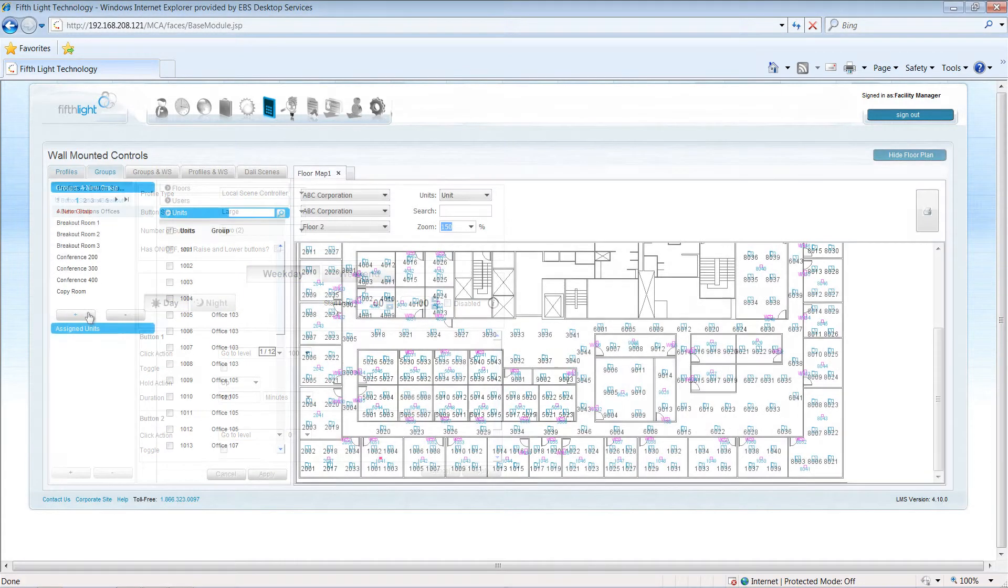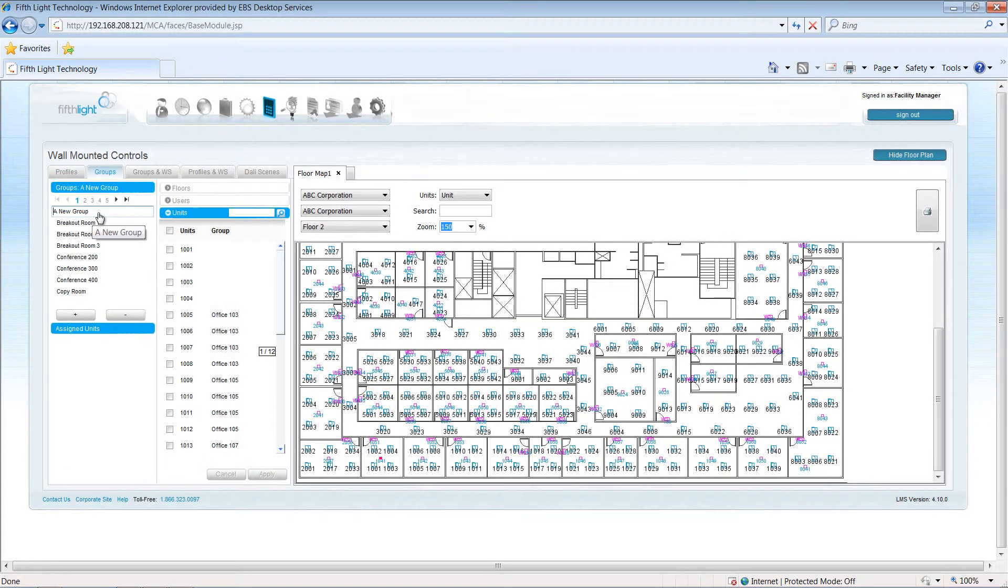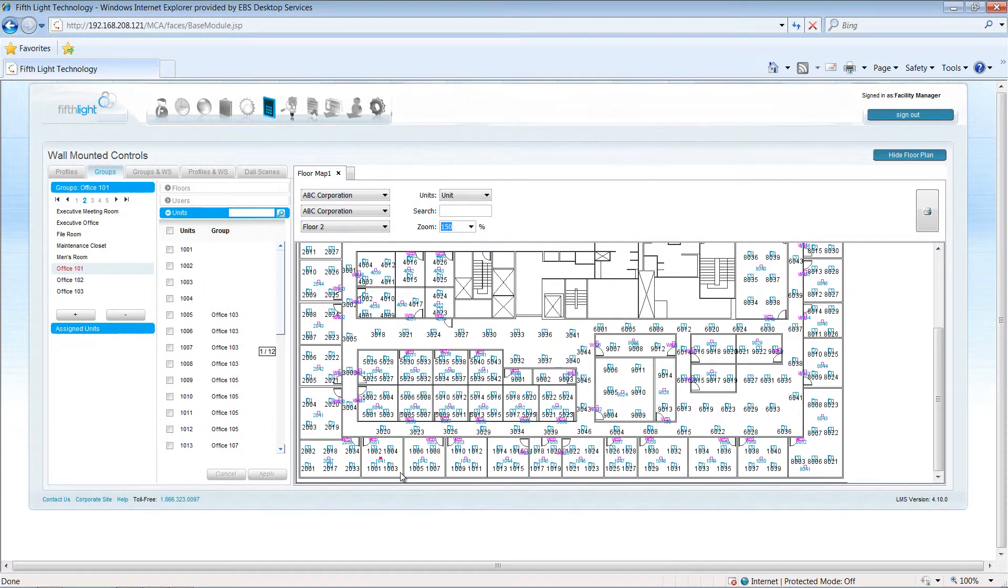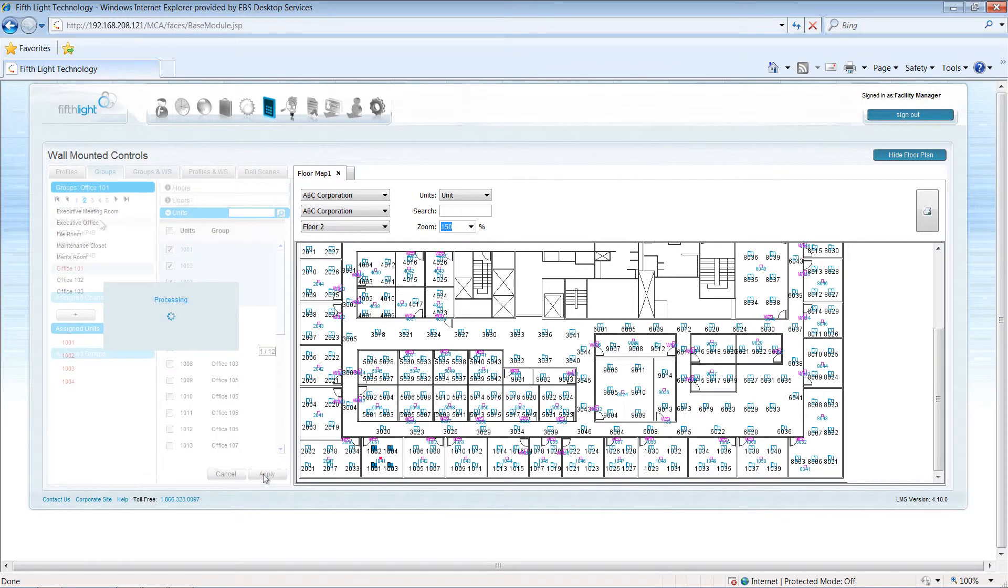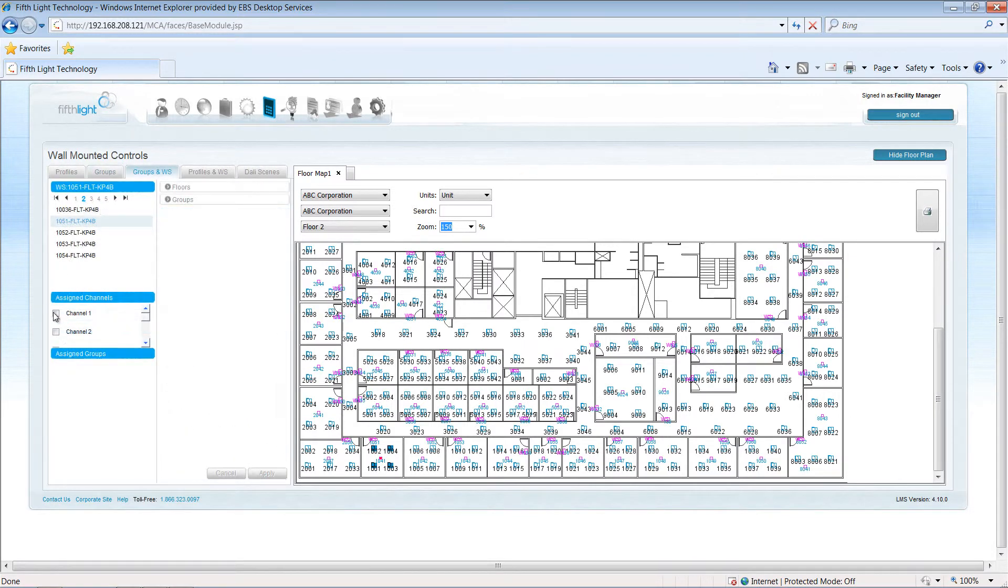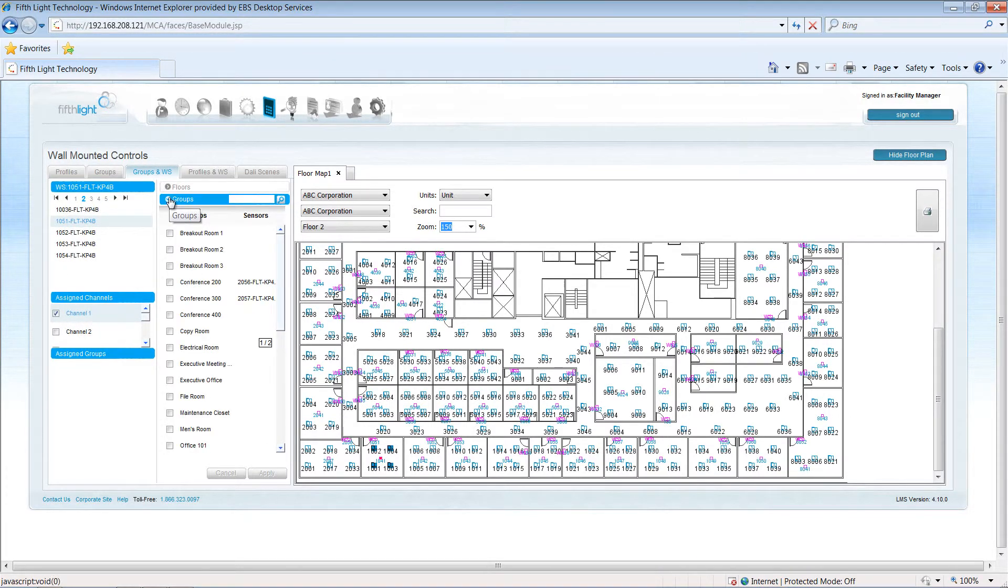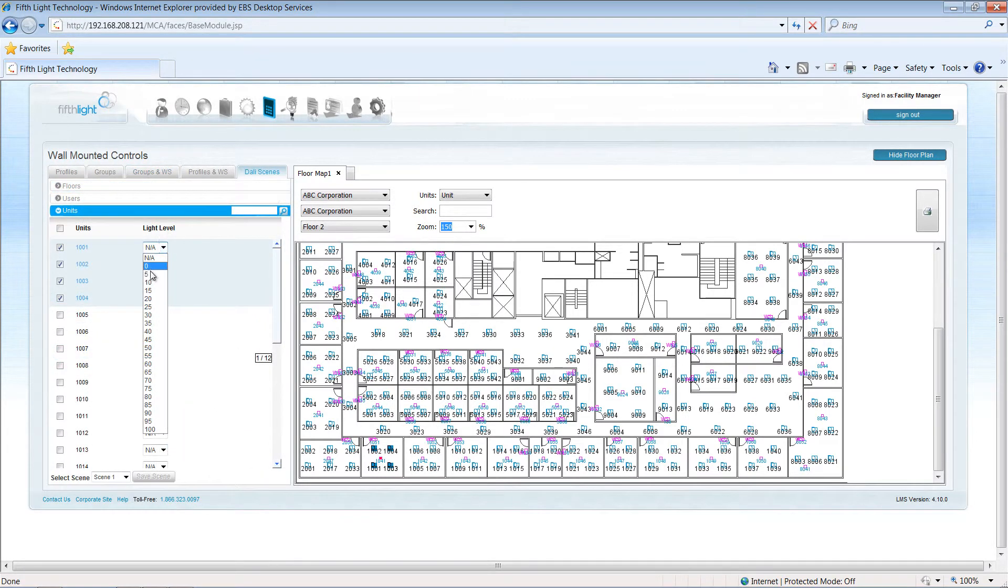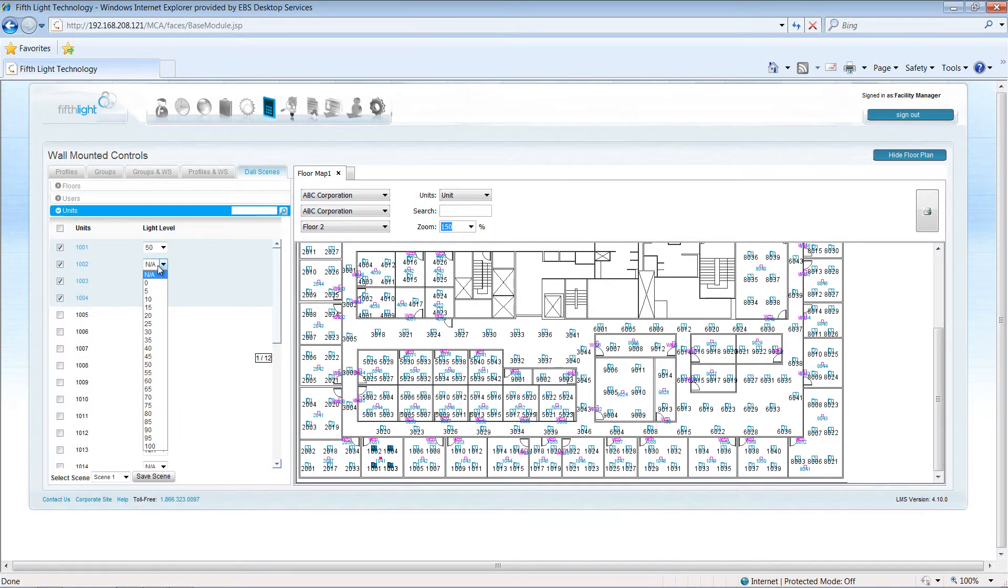During commissioning, the commissioning technician will create groups of lights for each area in the facility that needs to operate from a wall-mounted control. They will also associate each button of the wall station to the appropriate group and set up any necessary scene levels.